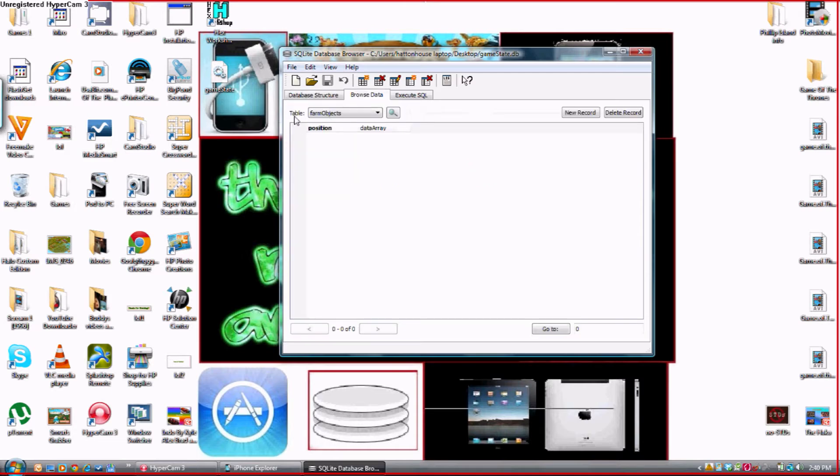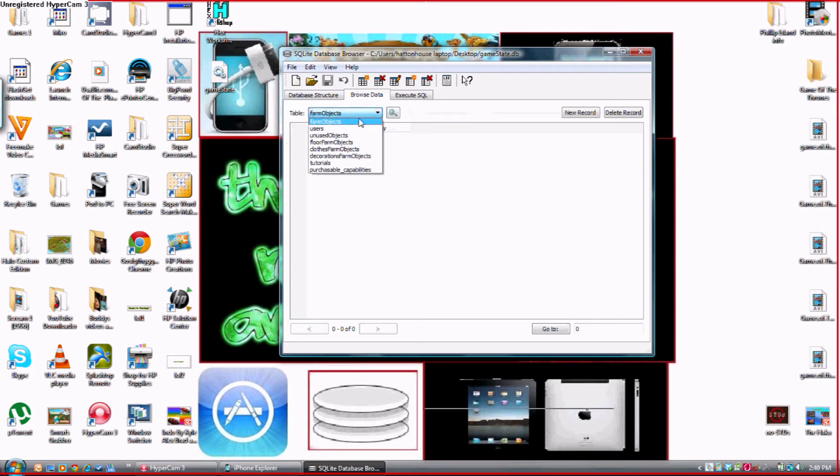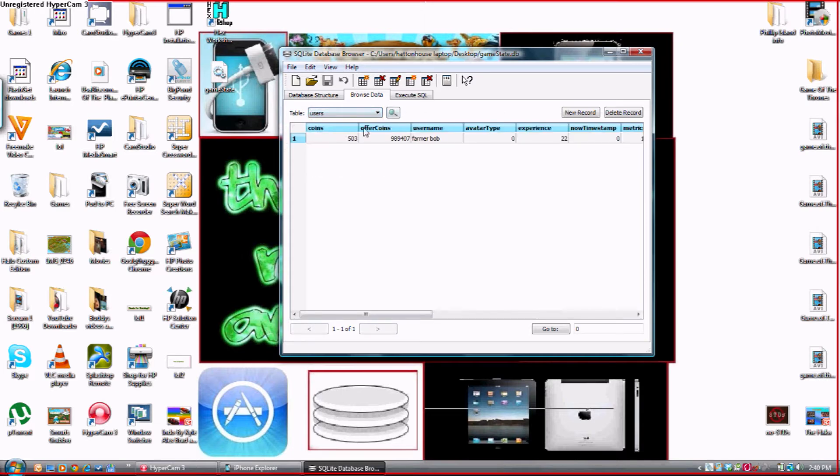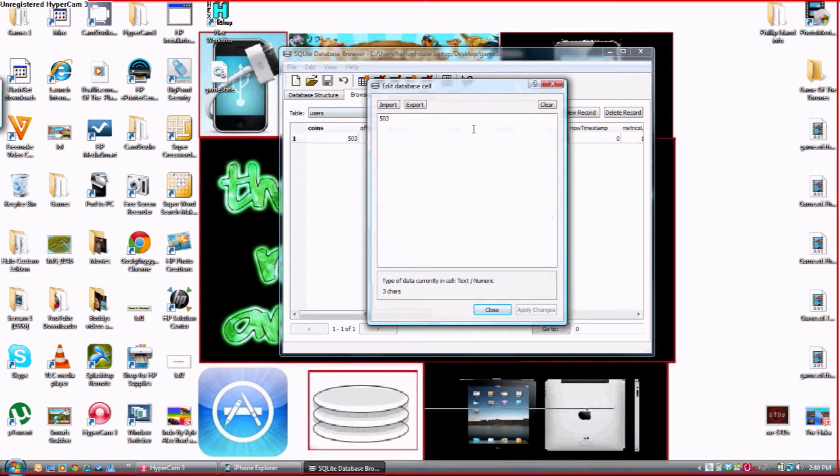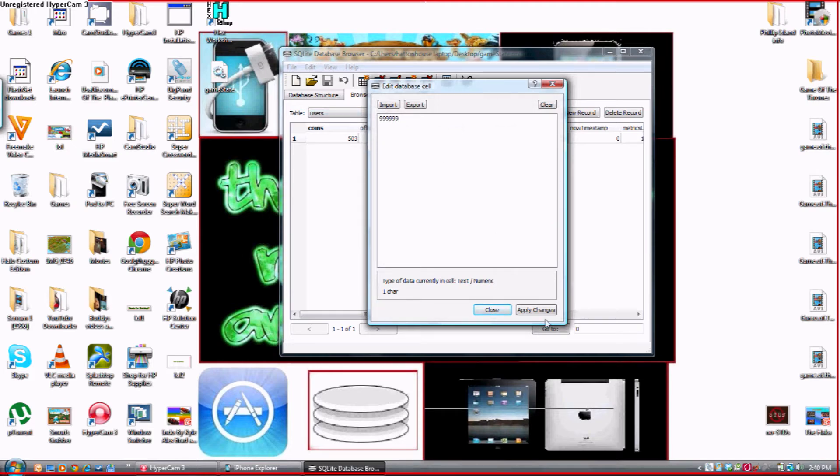Now you want to drag gamestate.db to SQLite database browser. You want to go browse data and here it will say table. You want to click the down arrow and scroll down and click on users. So there's my coins. See how it says coins here. You want to double click on that and I'm going to change mine to six nines. You want to press apply changes.